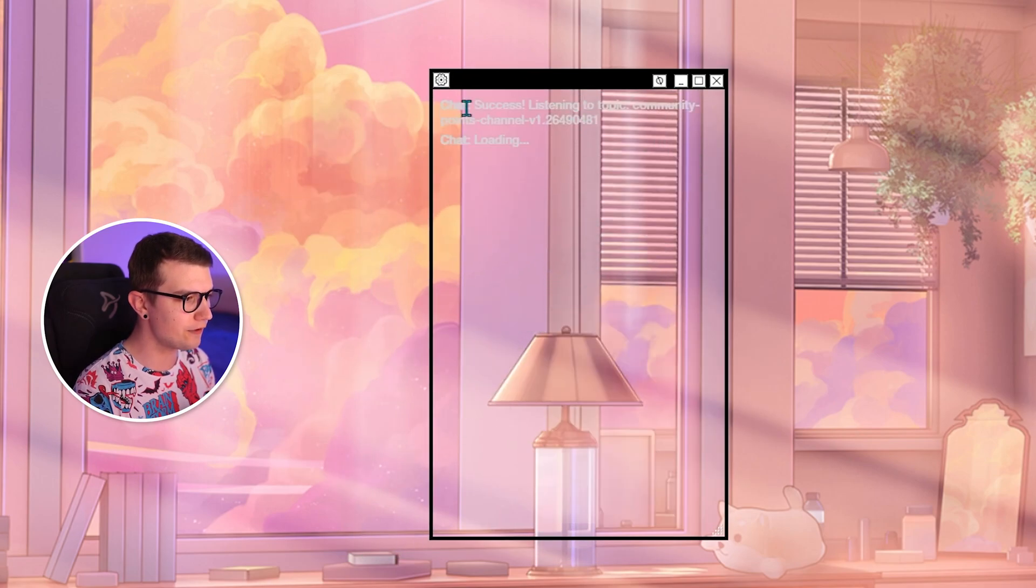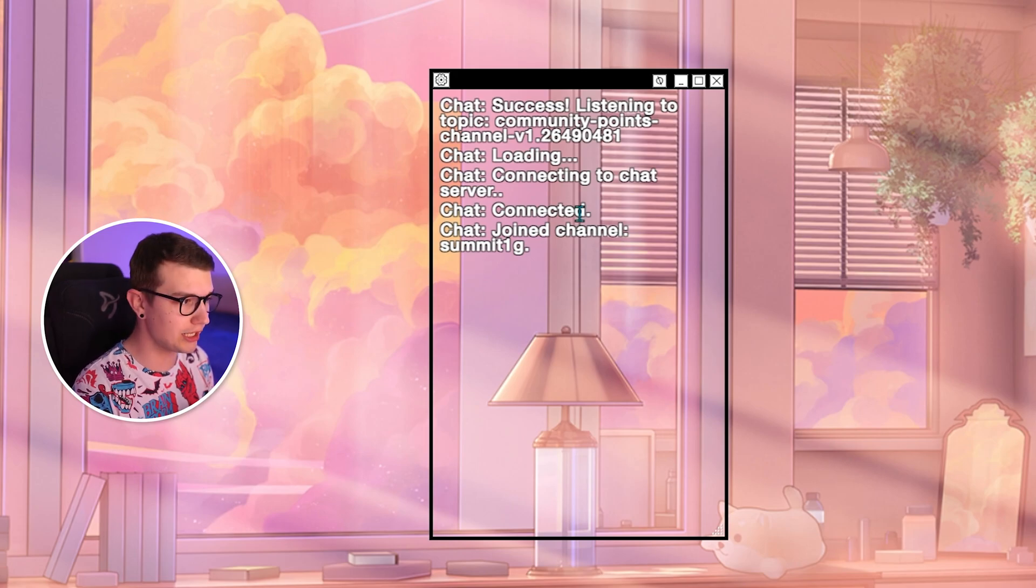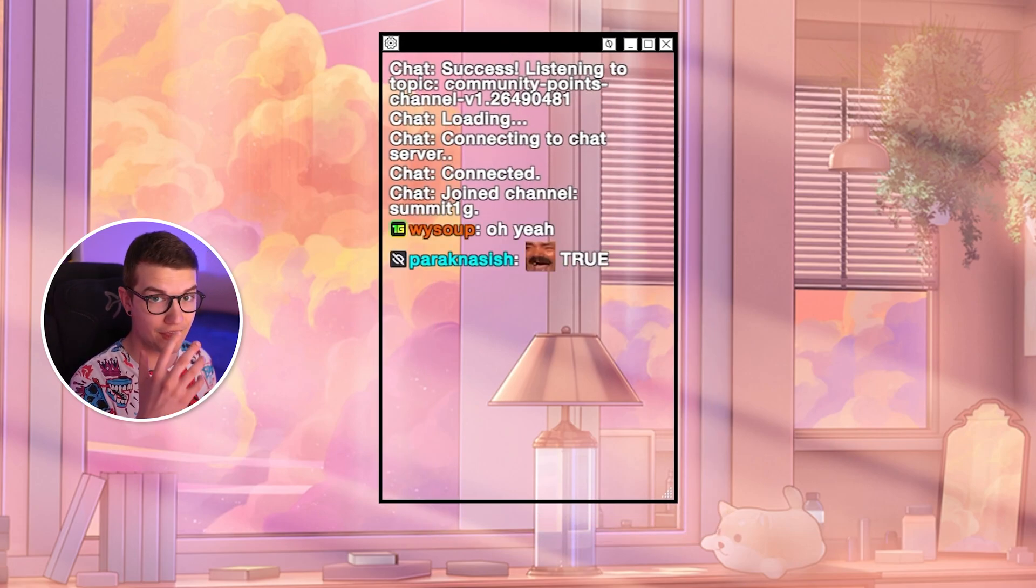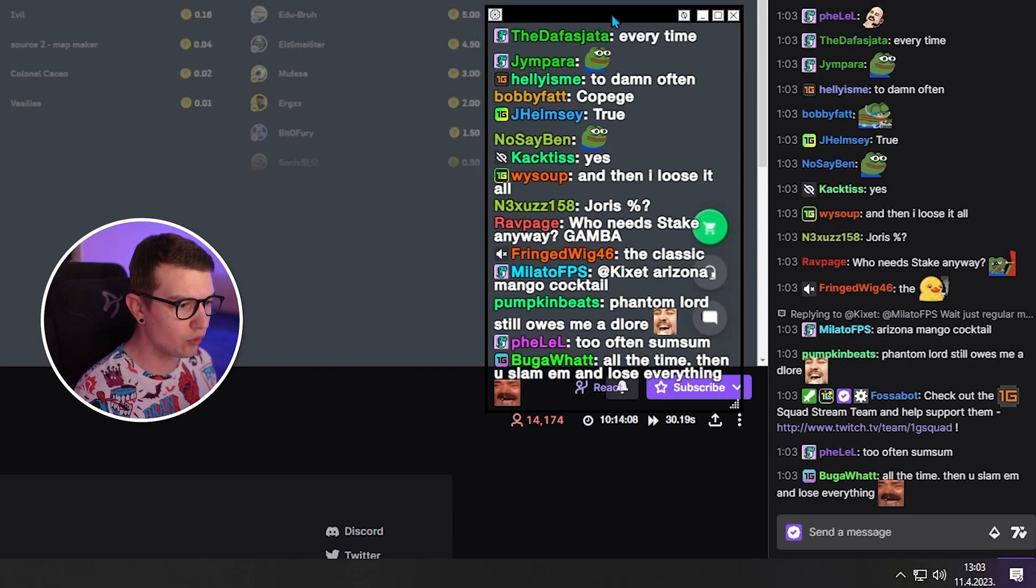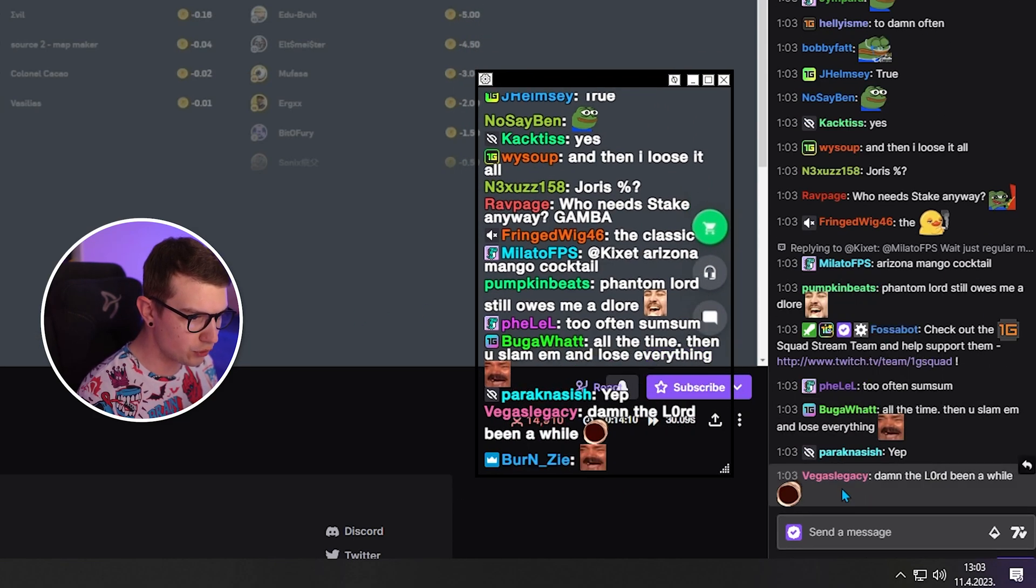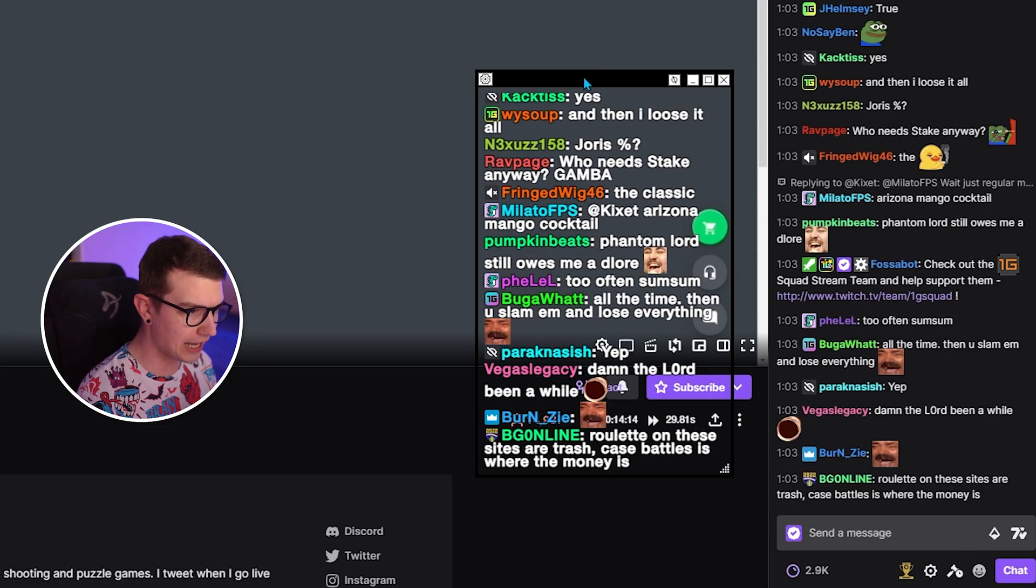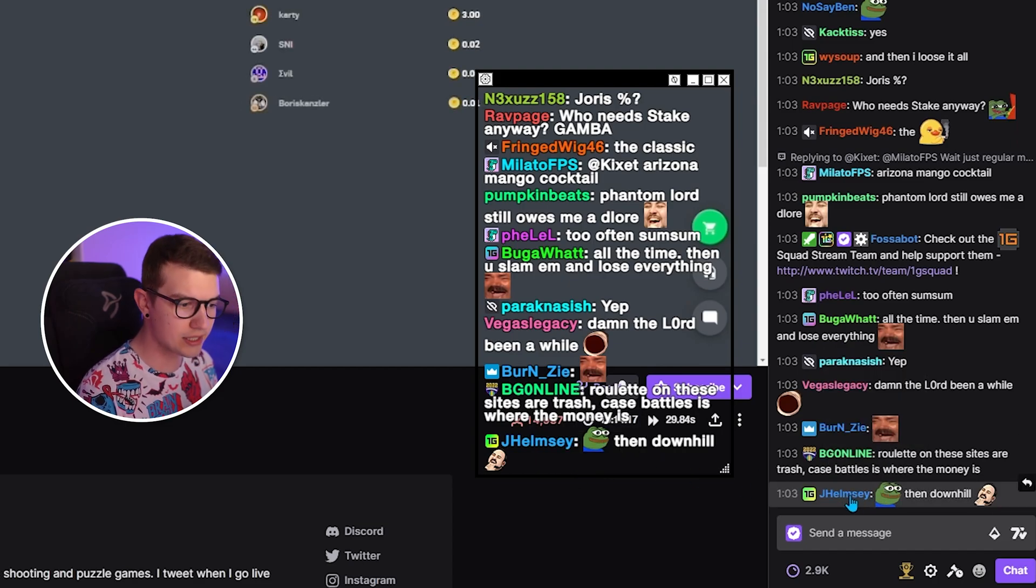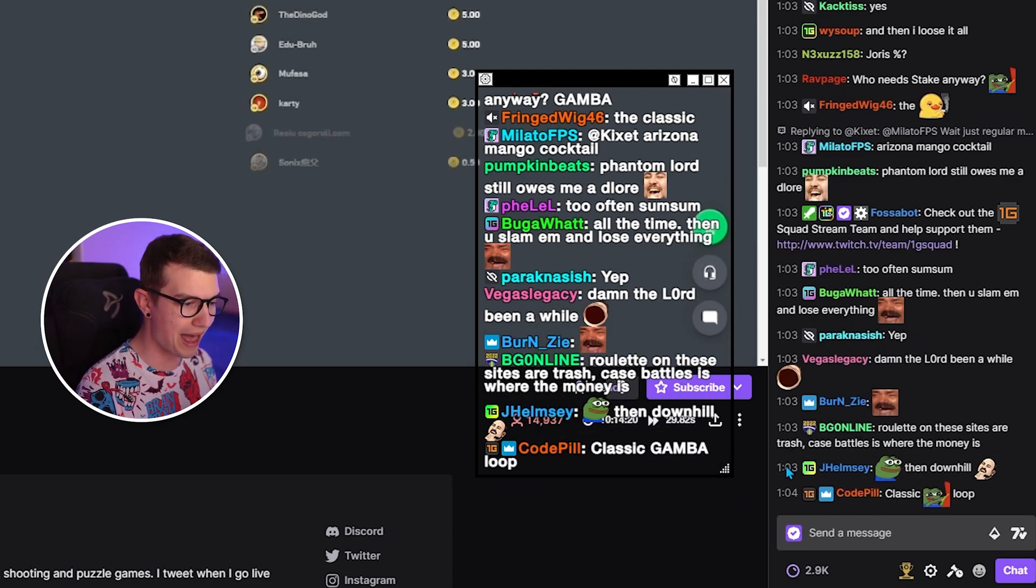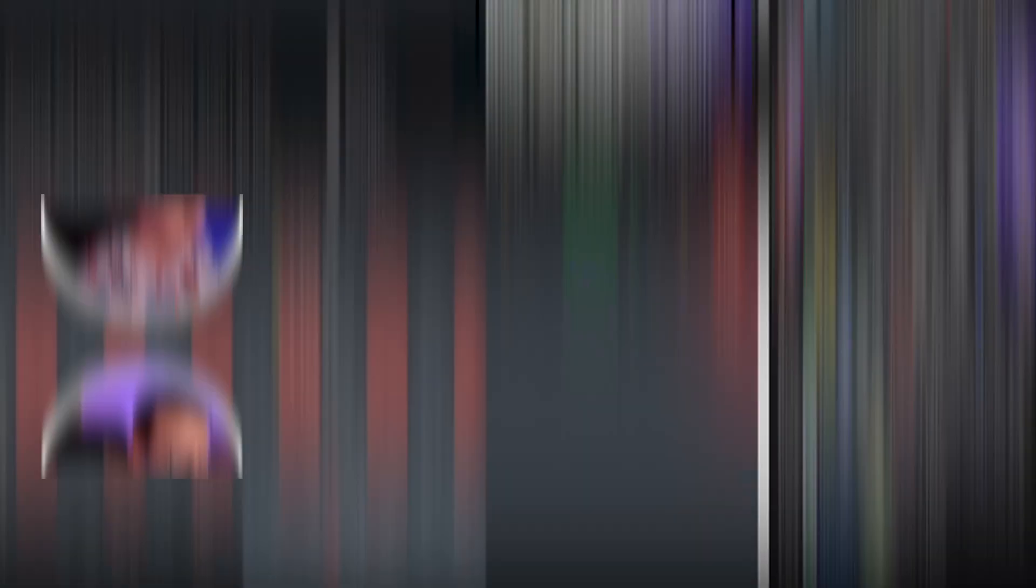Once we click save, it's actually going to load up the chat of Summit 1G and you can see how fast and how responsive it is. Right. So now you can see how zero delay this thing actually is. If you see on the right, this is like his real chat and this is the app we're using. You can see it's instant. As soon as the one on Twitch shows up, the one in the program shows up as well. So very cool.